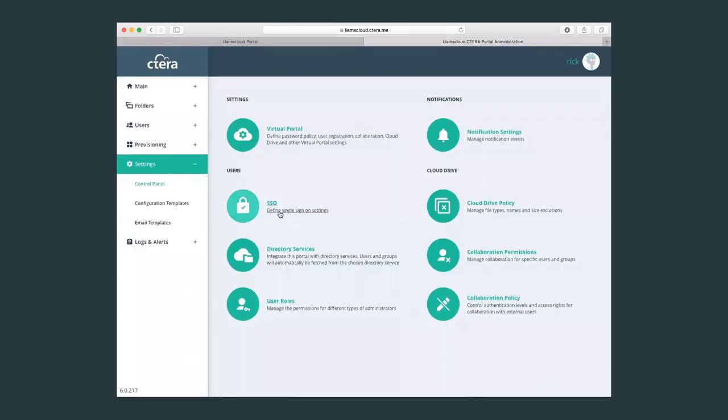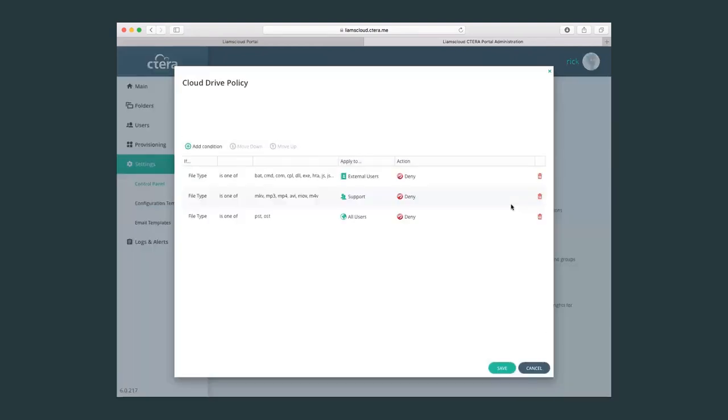Here we can set the single sign-on, so if we have a SAML identity provider, we can configure that. In cloud drive policies, this is an easy way to configure and restrict the type of files that users can upload to the portal, either deny or allow file types.